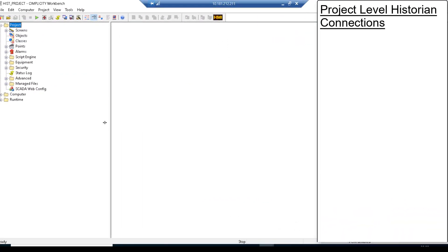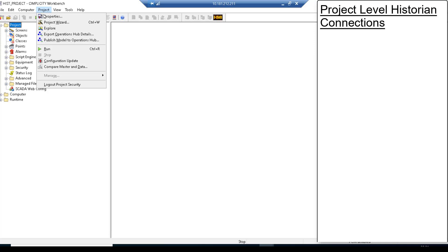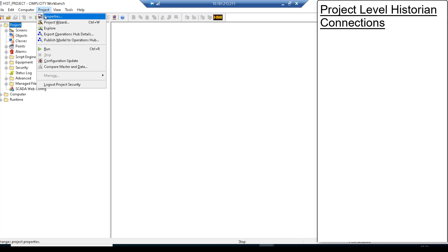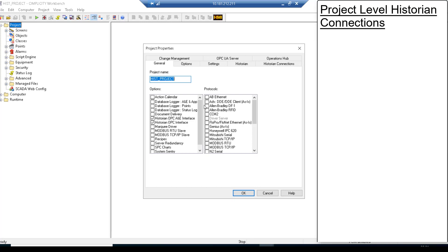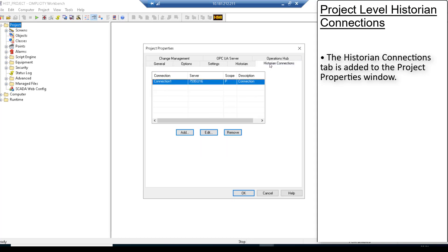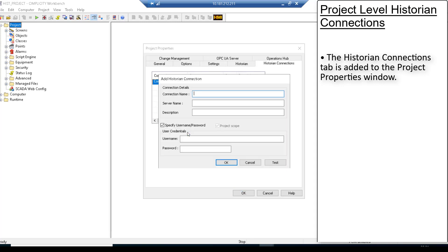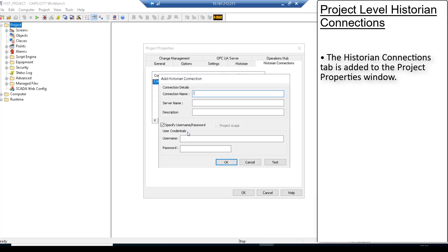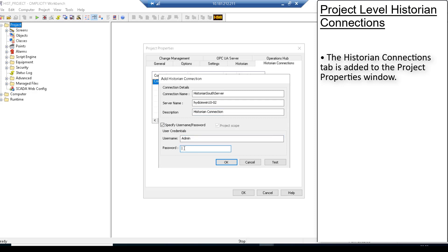You can now add project level historian connections in your project. The project level connections are saved in the project. Hence, when you move the project to a different node, you do not need to reconfigure the connections. The historian connections tab is added to the project properties window to enable you to add project level historian connections. A project level connection is denoted with P and the computer level connection is denoted with C.